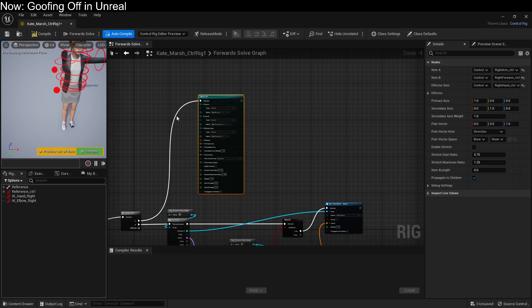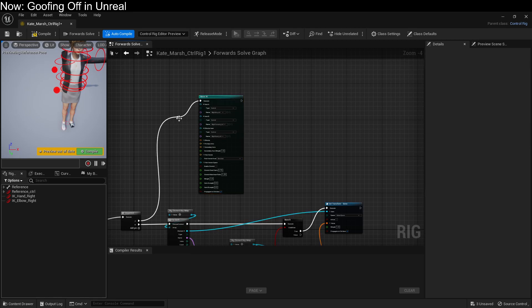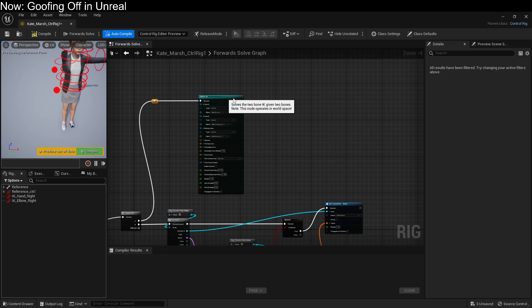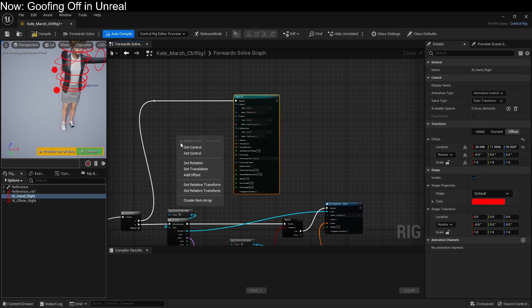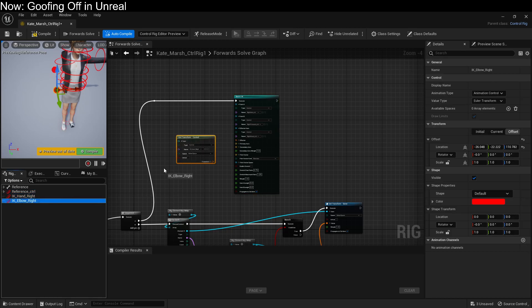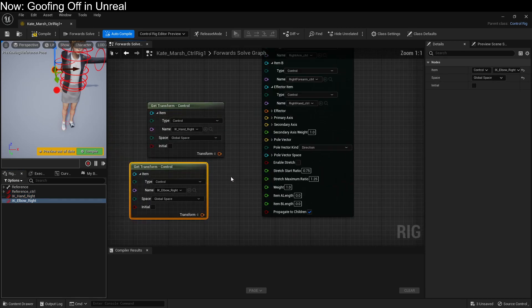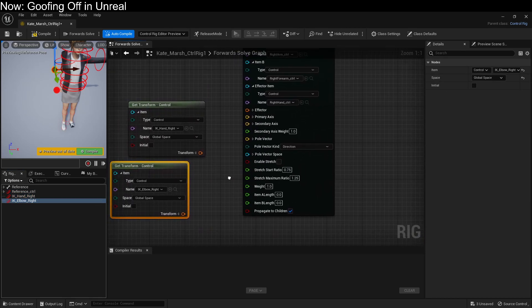For the effector and all of that jazz, those are going to be things that are from our new controls. So give ourselves just a little bit of space here. And we're going to stick them in there. So here's our hand. And here's our elbow.